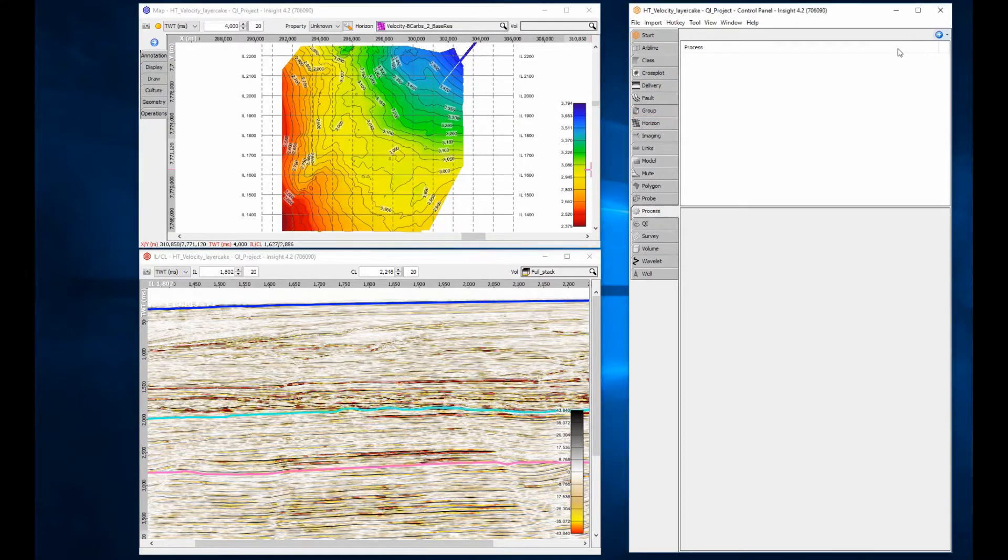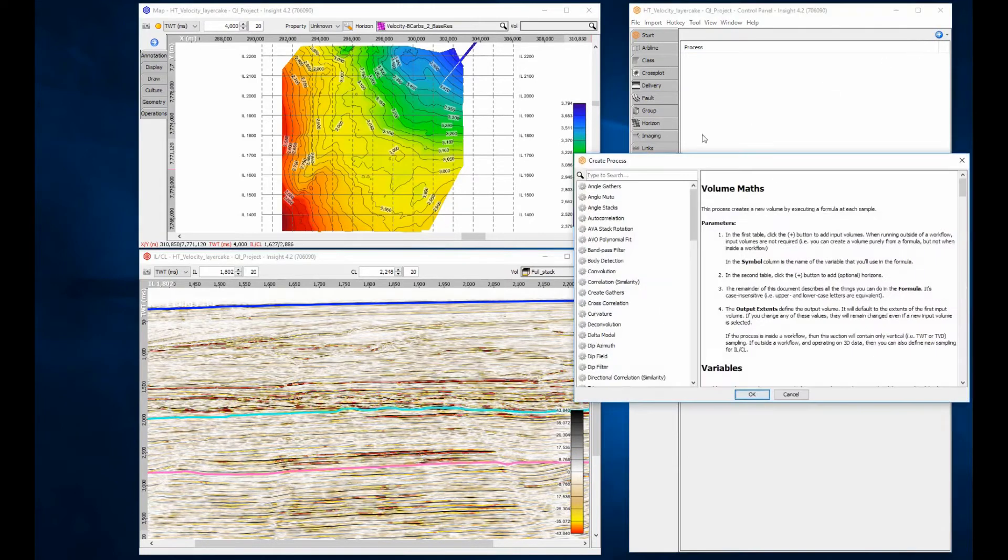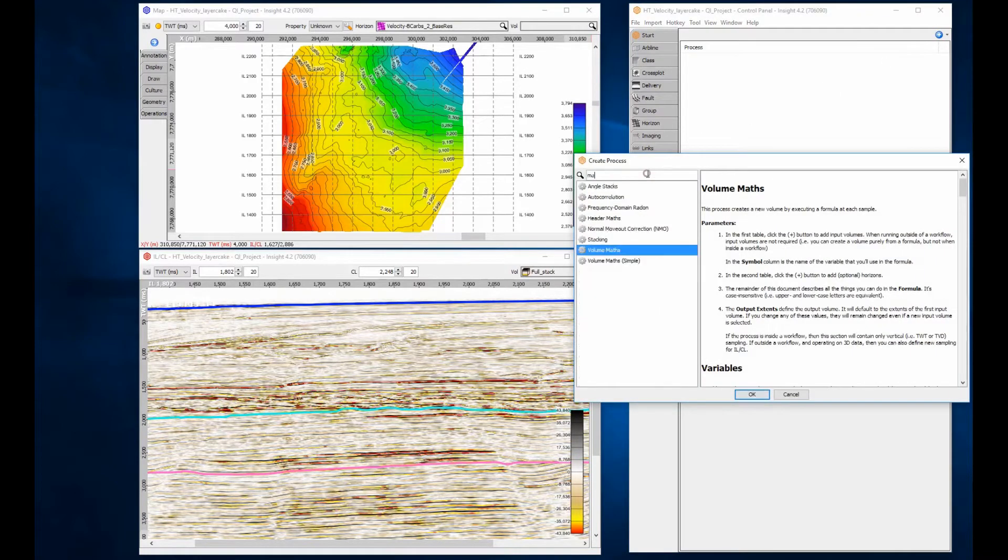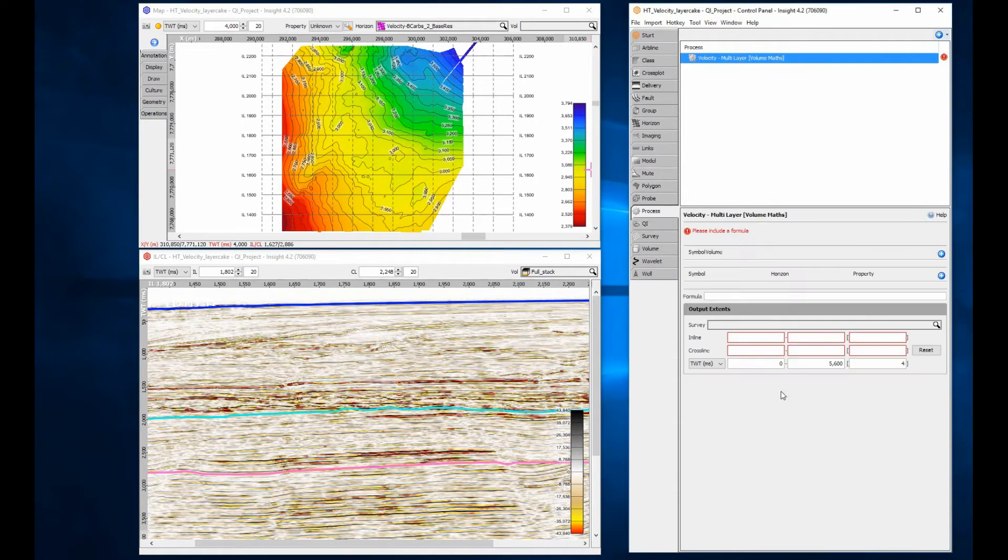Open the process tab and create a new volume maths process. The name that you give the process will become the name of the velocity volume you create.